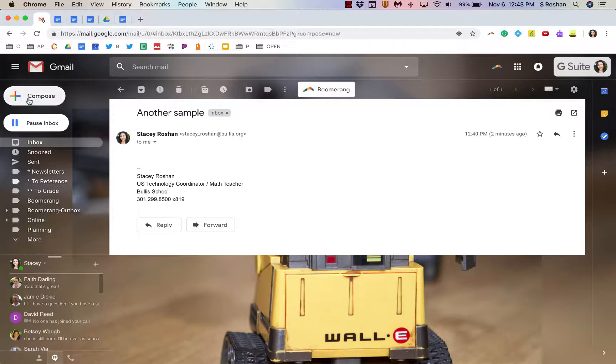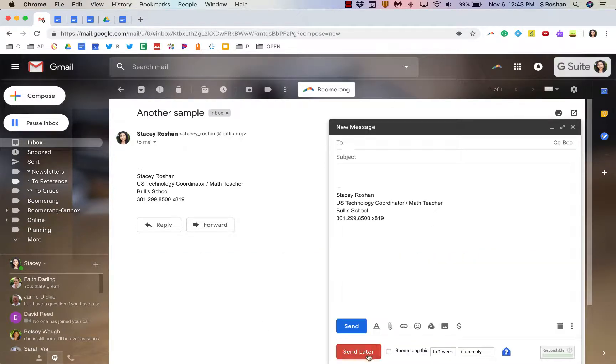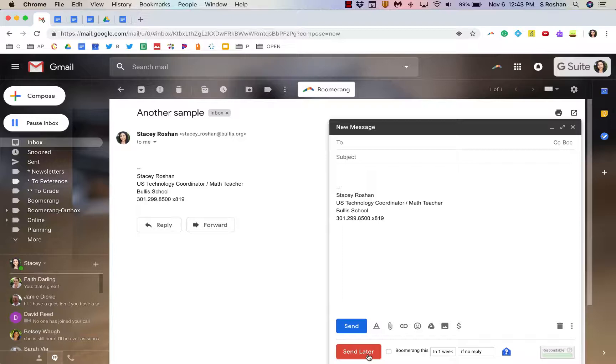And the other thing that I really like is the send later so that I can schedule certain emails to be sent at a specific time.